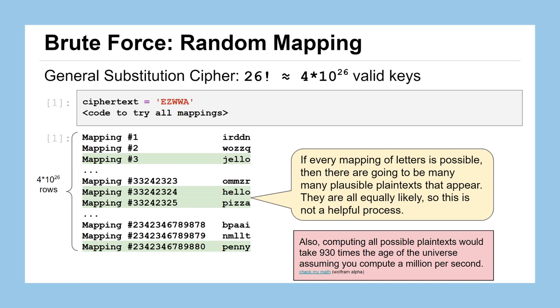This is a substitution cipher that can sustain a brute force attack. Just by trying all the possible ones, there's two things that are going to be working against you. One is it's going to take way too long for it to be feasible. And two, even if it were feasible, you're going to have a lot of potential plaintexts that you're never going to be able to figure out which is the correct one.